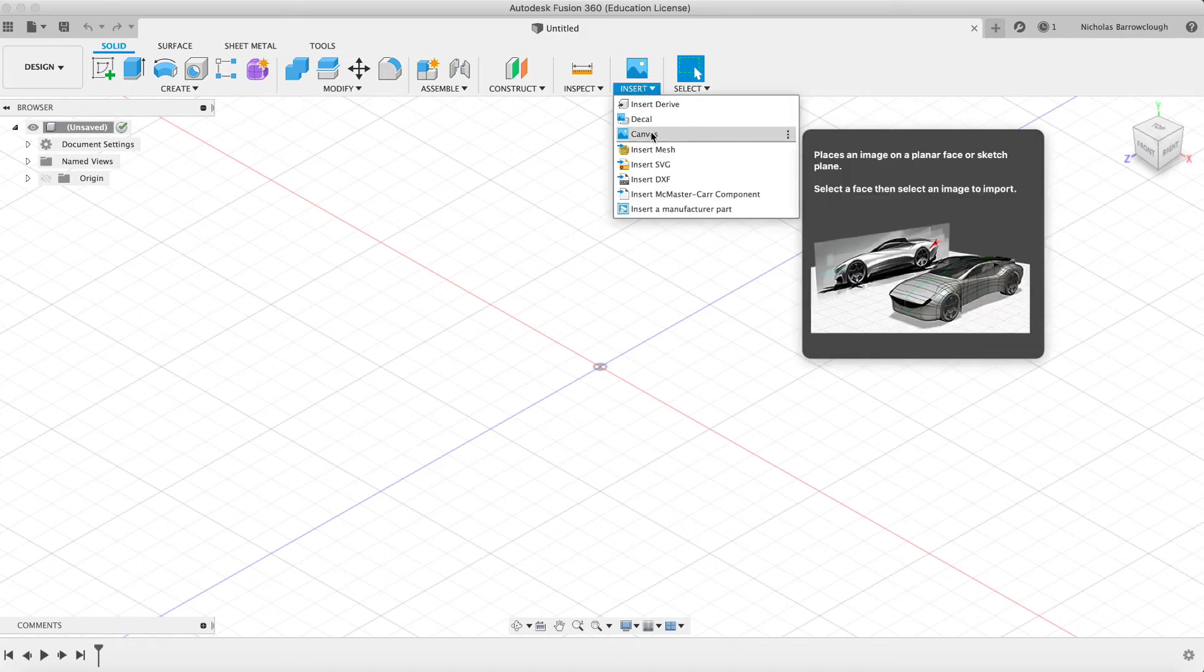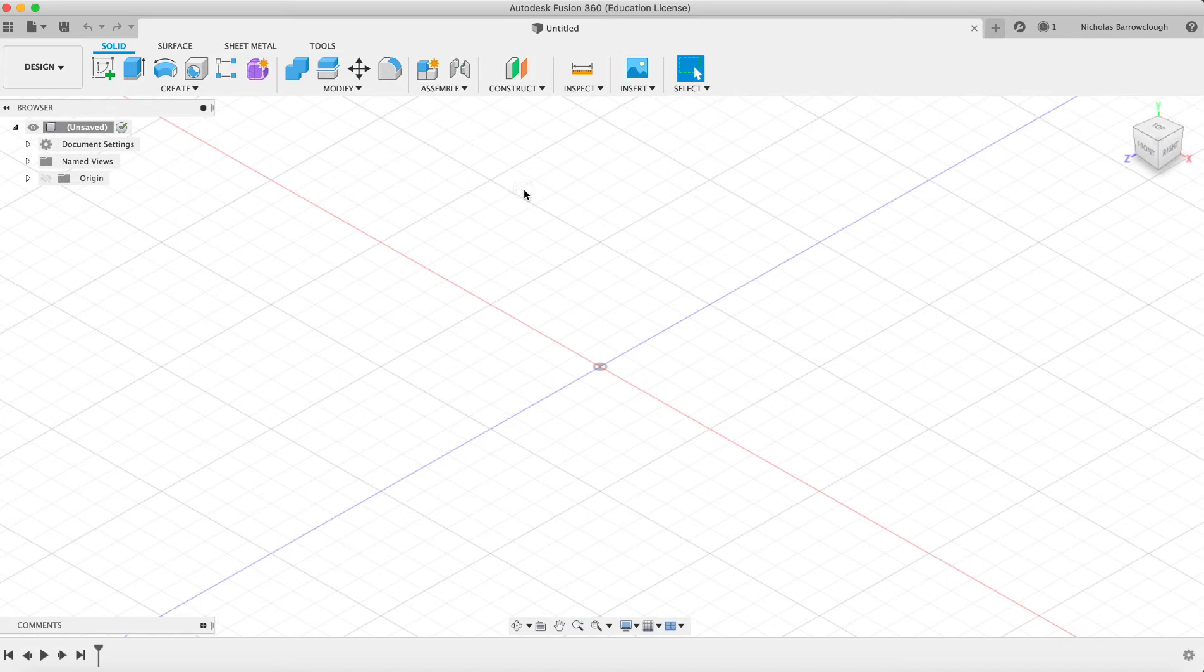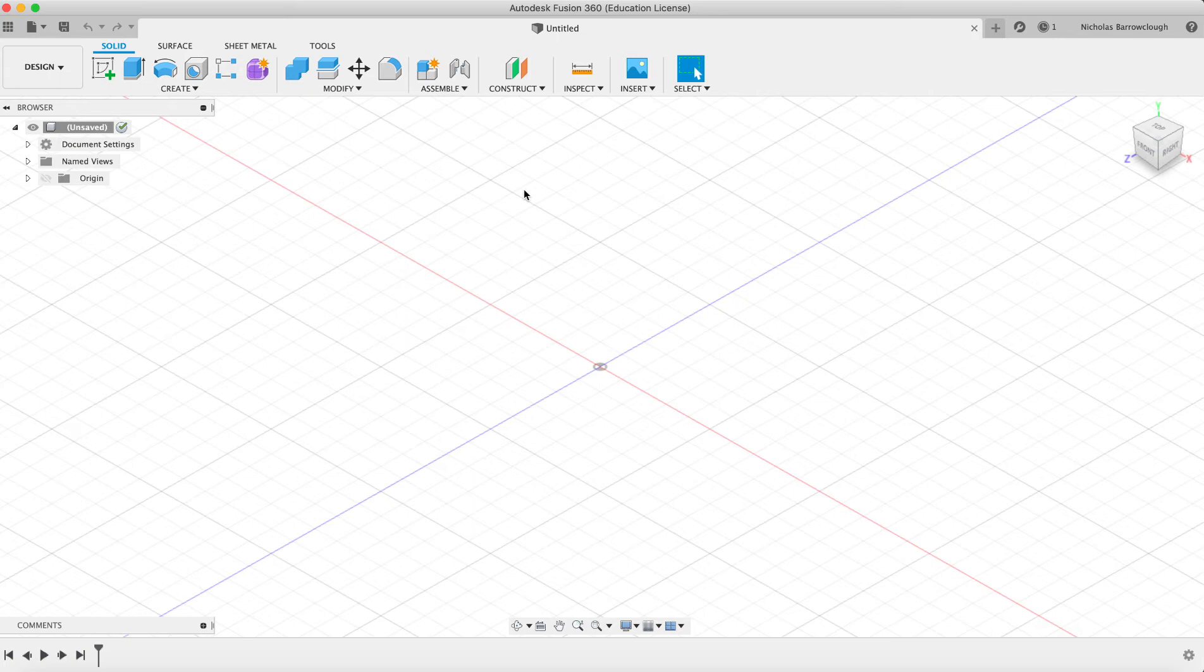Those of you who've come from things like 3D Studio Max or Maya will be used to, especially in organic modeling, working from reference images front and side view and pushing and pulling pixels and vertices around. You might be wondering how you do that in something like Fusion 360, which